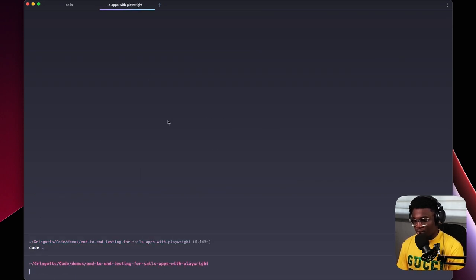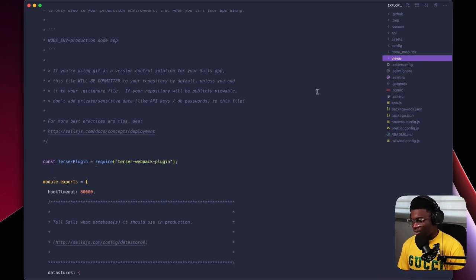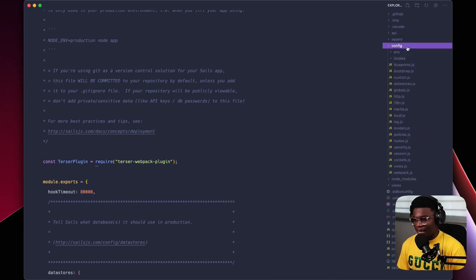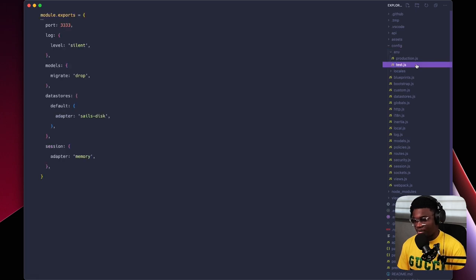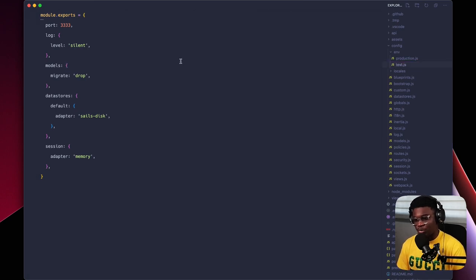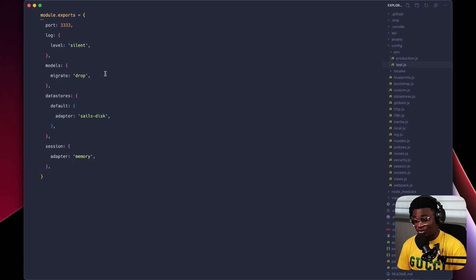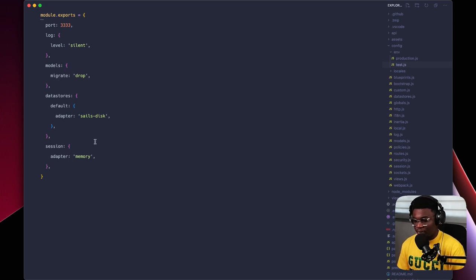We're going to go to the code and open up the codebase. One thing I like is having a separate environment for tests in my Sails application. I have production and I have a test environment, so I can tell Sails to run using that environment. I like running my tests on port 3333, dropping the database, using Sails Disk, and using the memory session driver.